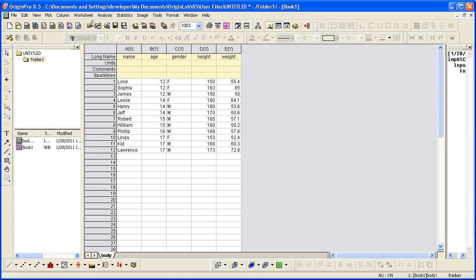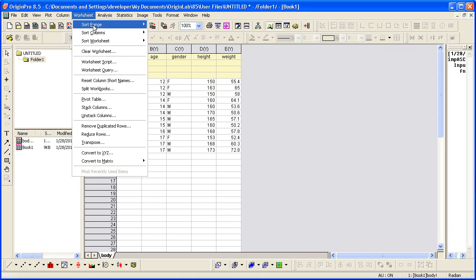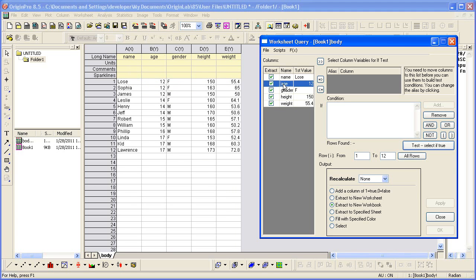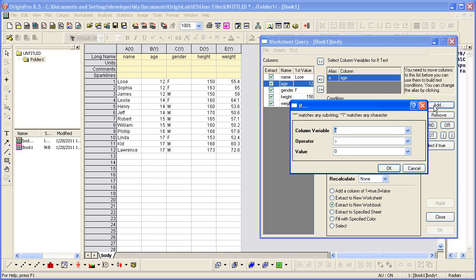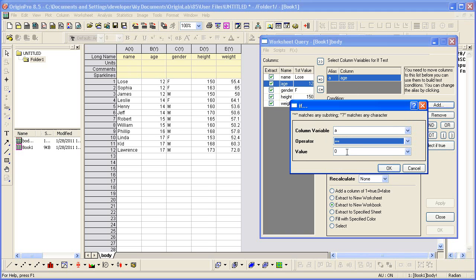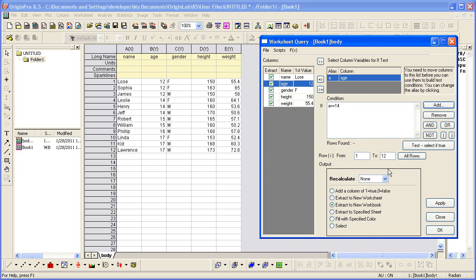Again, select Worksheet, Worksheet Query. This time, let's look at Age. I'm going to move over Age into the alias box so I can add some condition. Let's look at Age of 14. So where Age equals 14, hit OK.